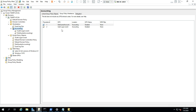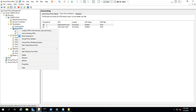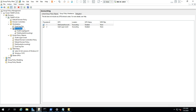One more thing to remember: when you apply block inheritance to a particular OU, that doesn't only affect that OU. If you create child OUs nested below the Accounting OU, block inheritance will also apply to those. Let me demonstrate this by opening Active Directory Users and Computers.